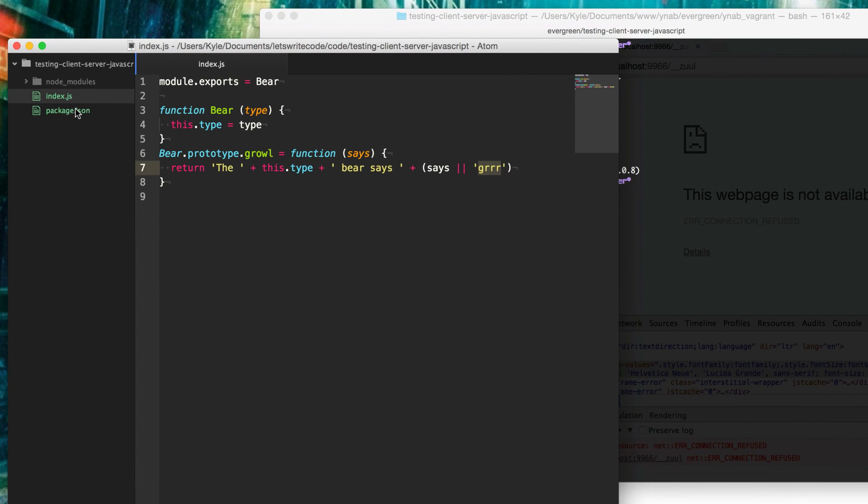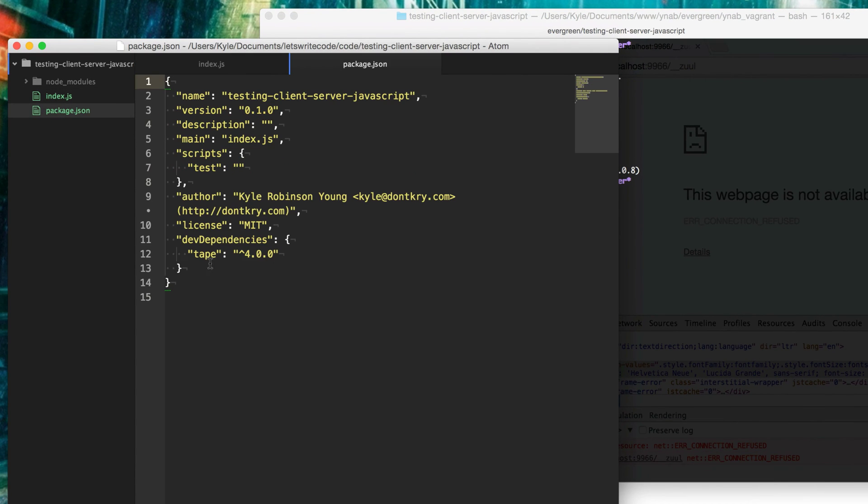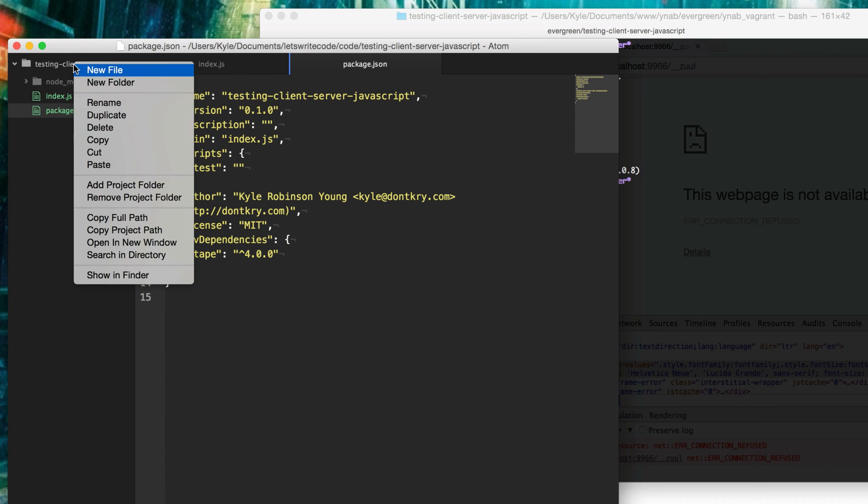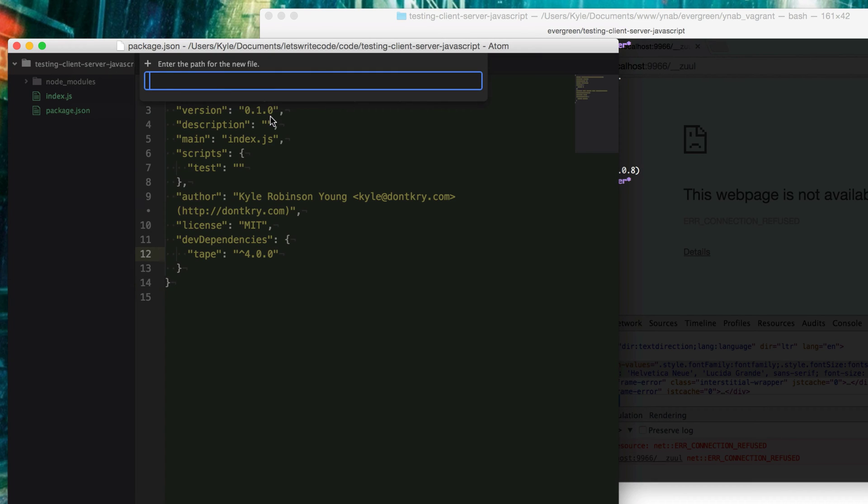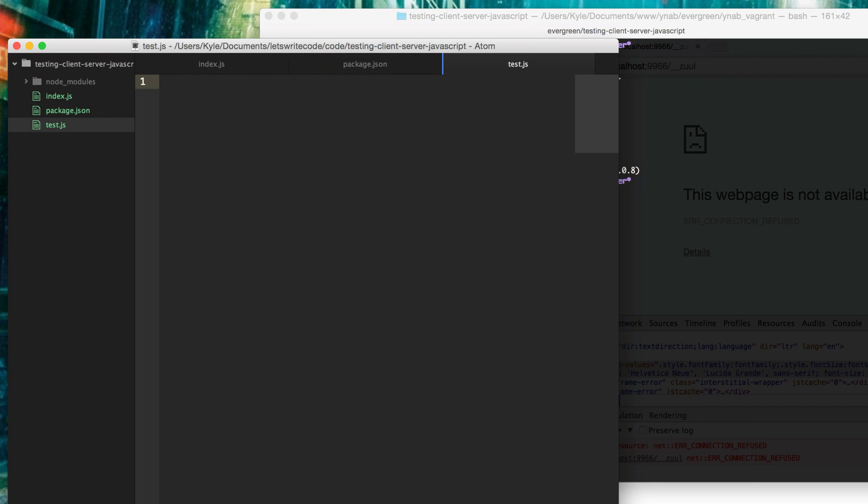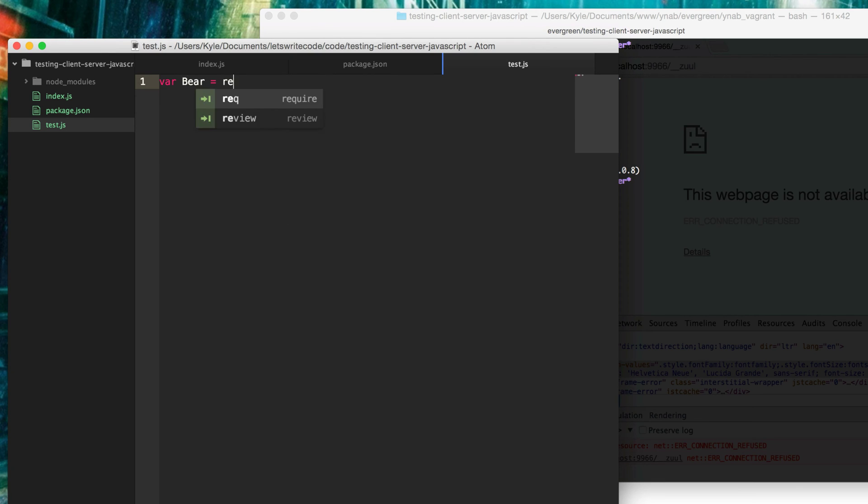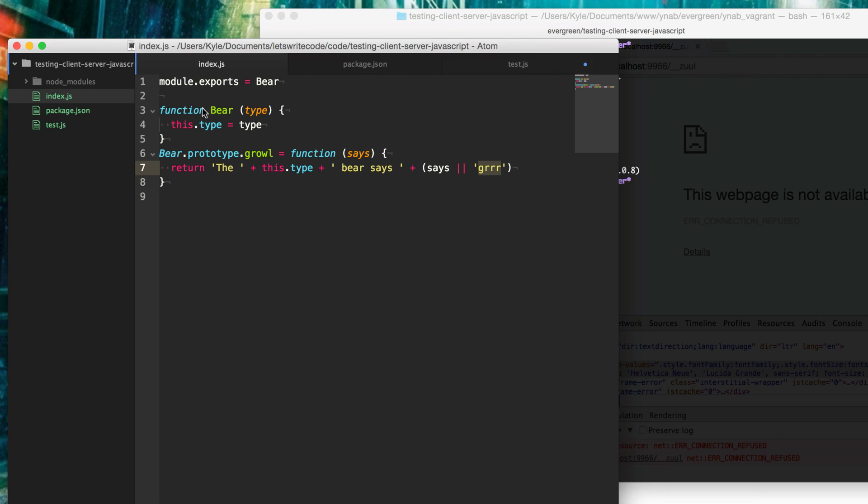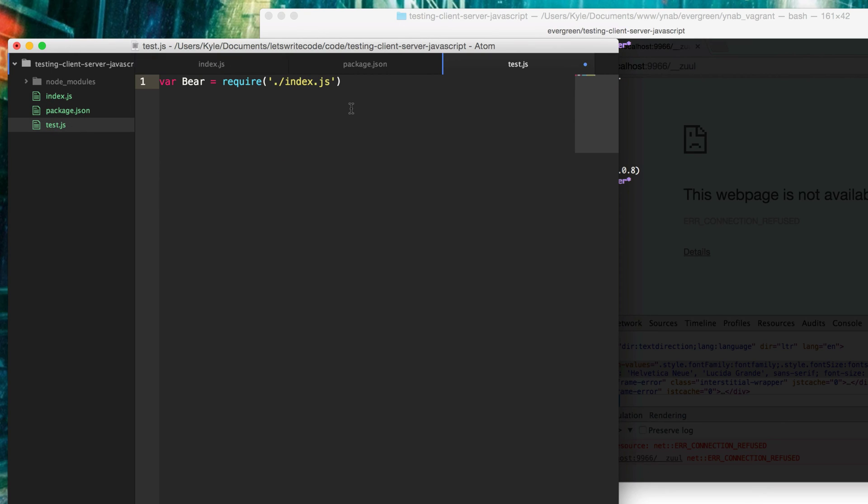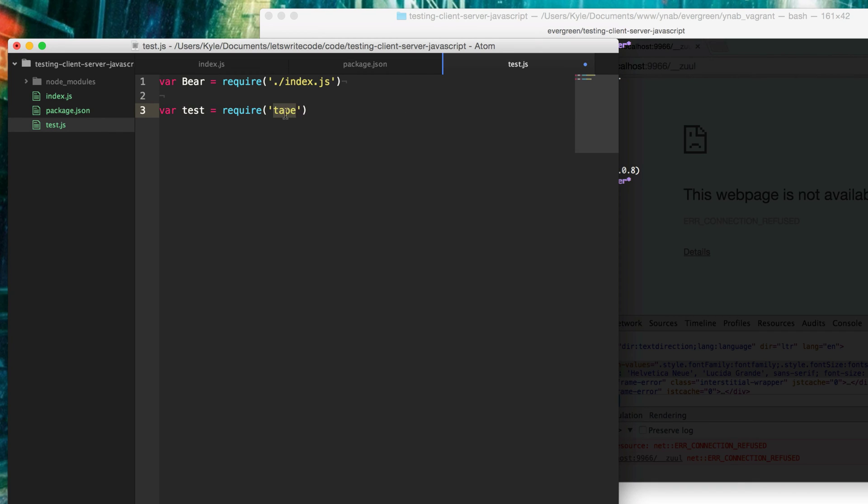Now that we have tape installed and saved to our dev dependencies, we're going to create a file called test.js. This is where our tests will all live. The first thing we want to do is require our API here. Index.js is where our bear module lives. We're going to be testing that. Then we're going to create a variable called test and assign that to what the library tape provides us.